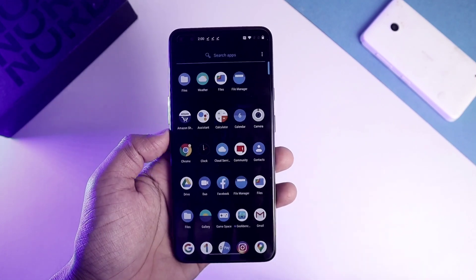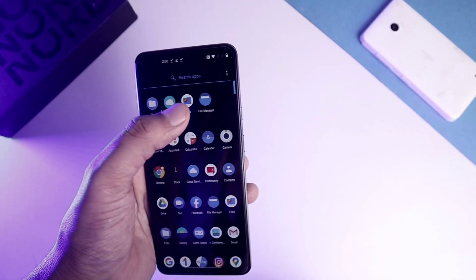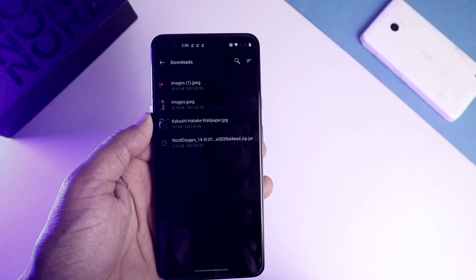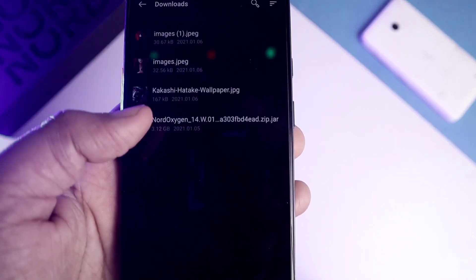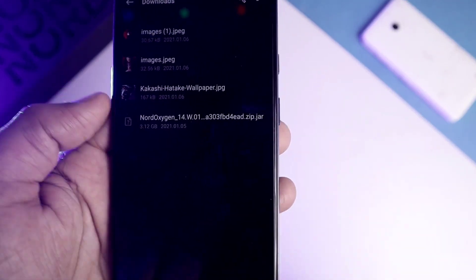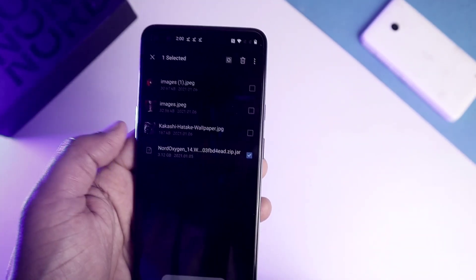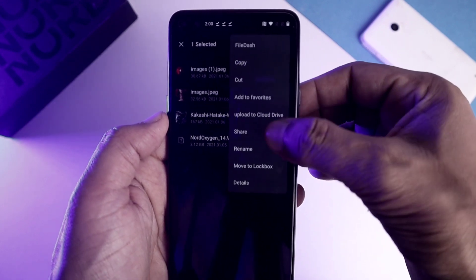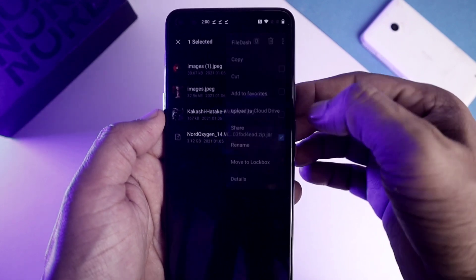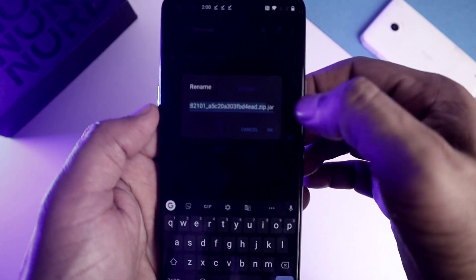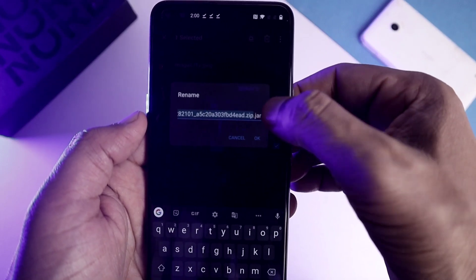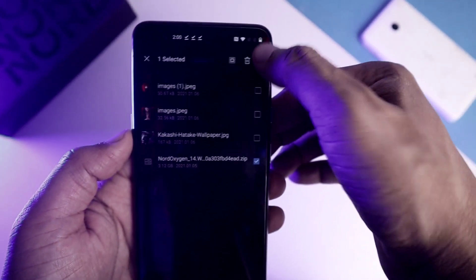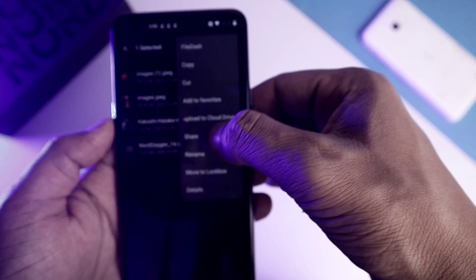First, let's see how you can download this. I already downloaded the file, which you can see here, and you will get the link in the description box. The first thing you have to do is rename this file and remove the .jar extension.